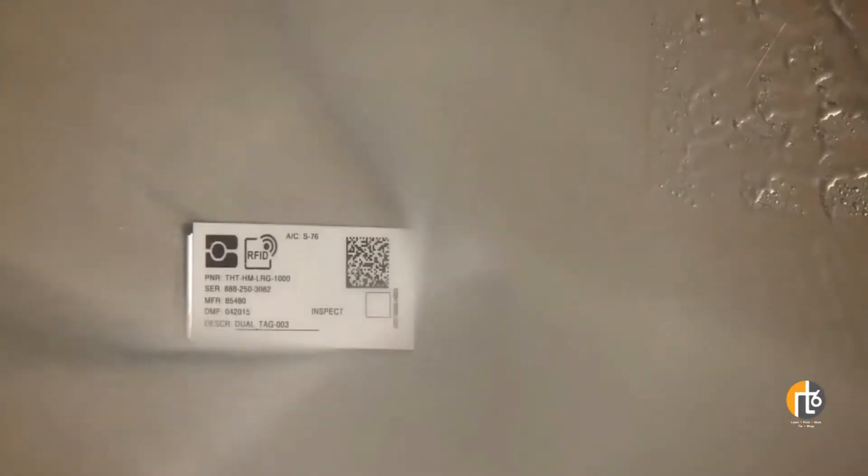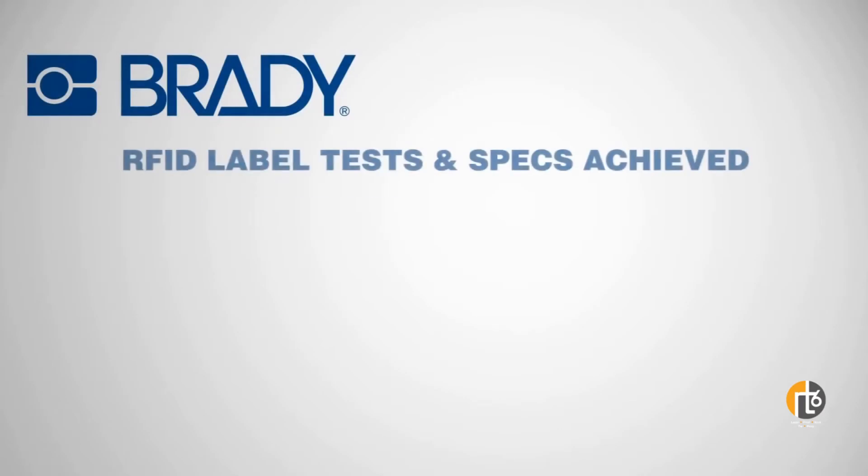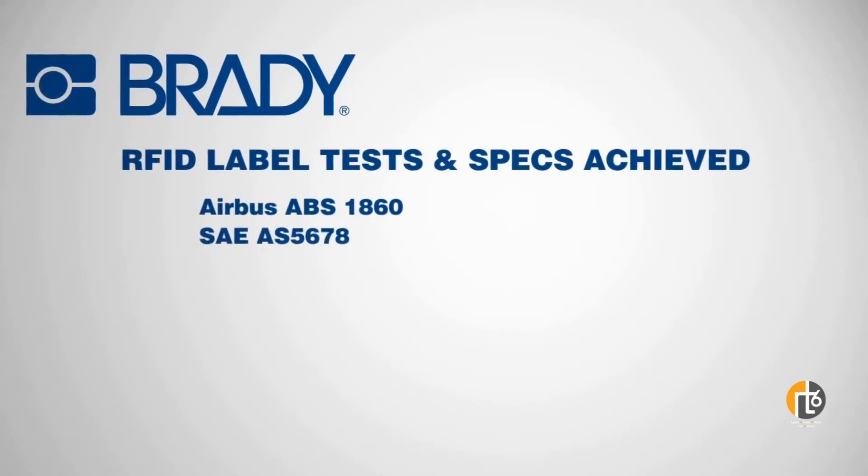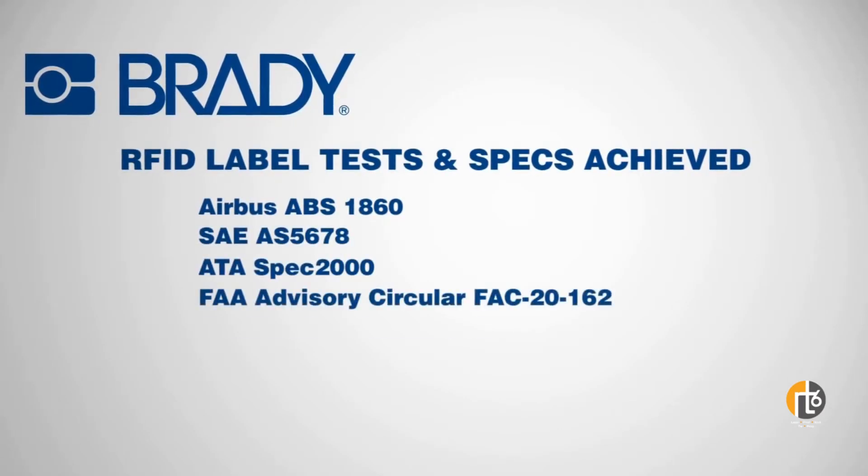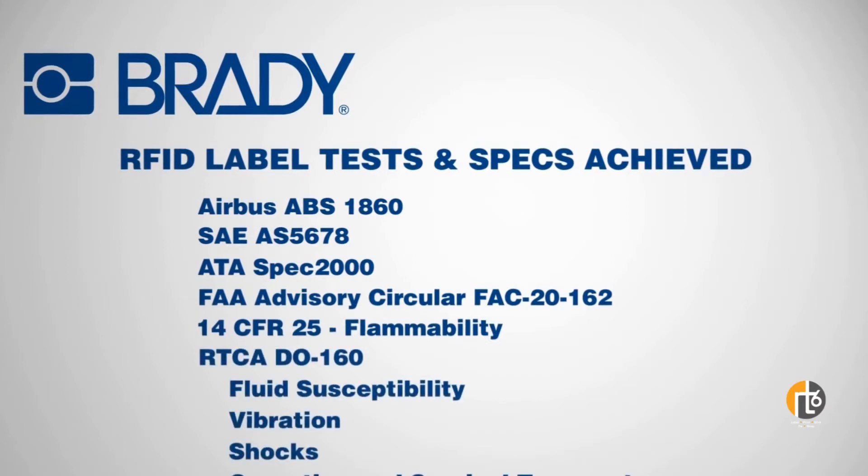Furthermore, the label's adhesion and readability survive pressure washing and other harsh environments. The label meets ATA spec and passes key AS-56 tests.